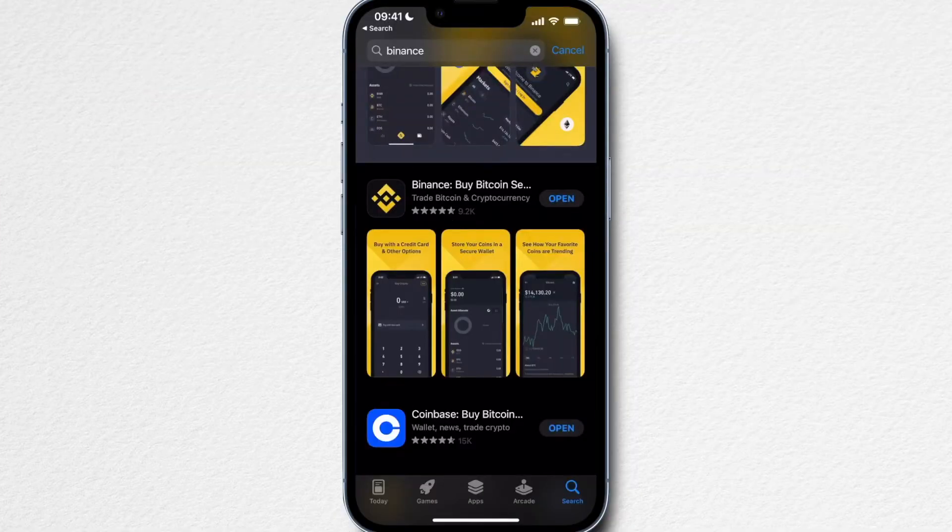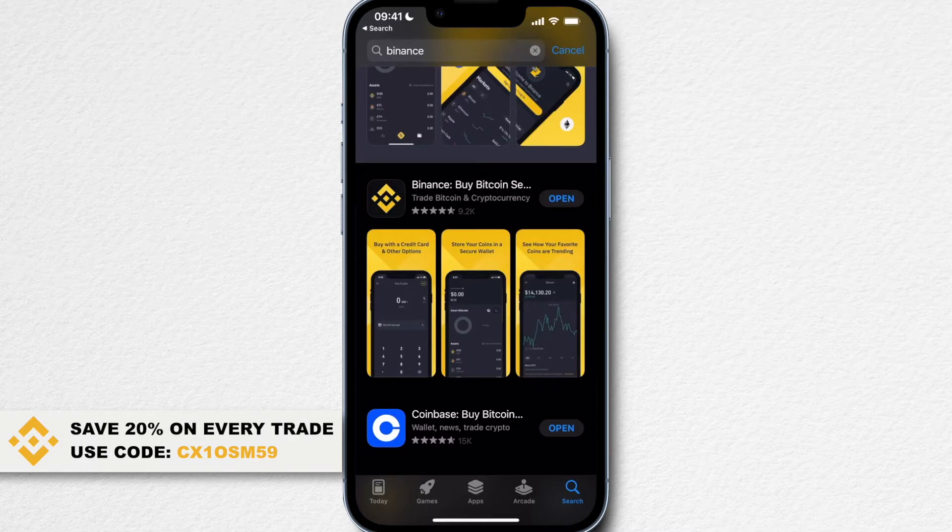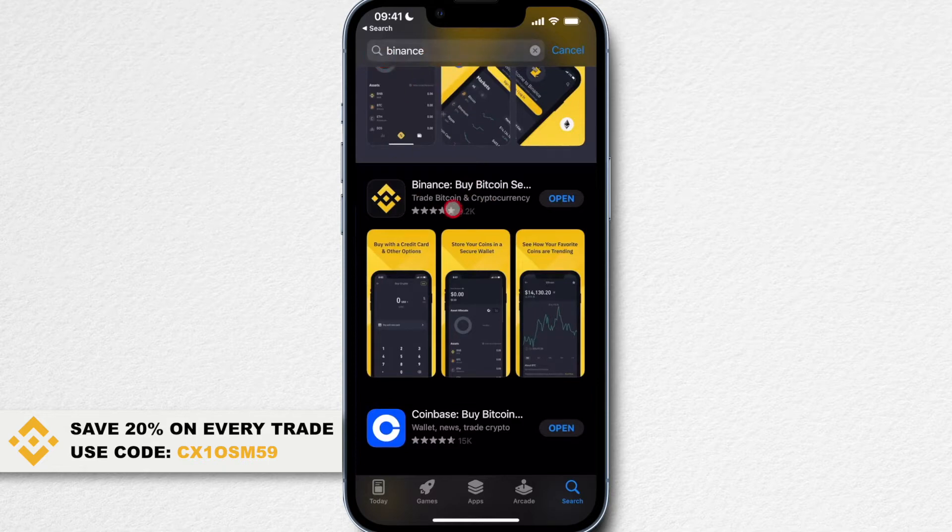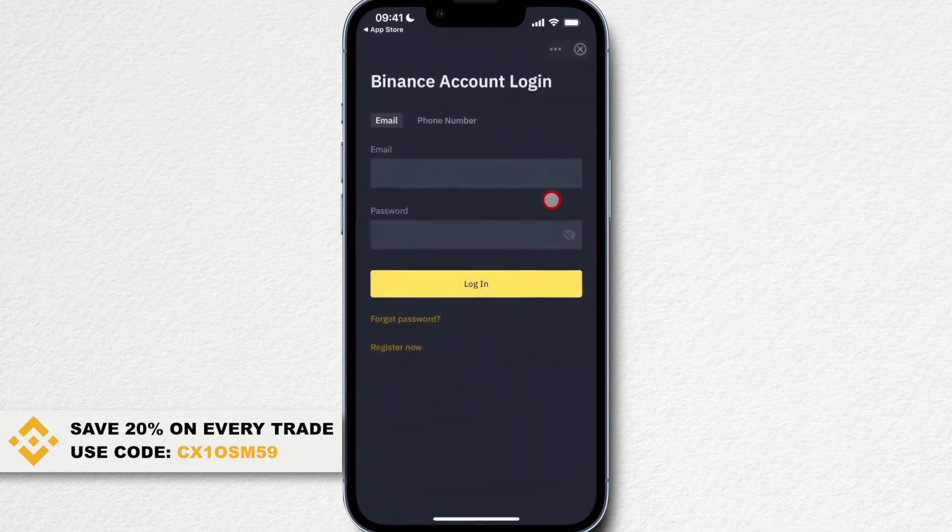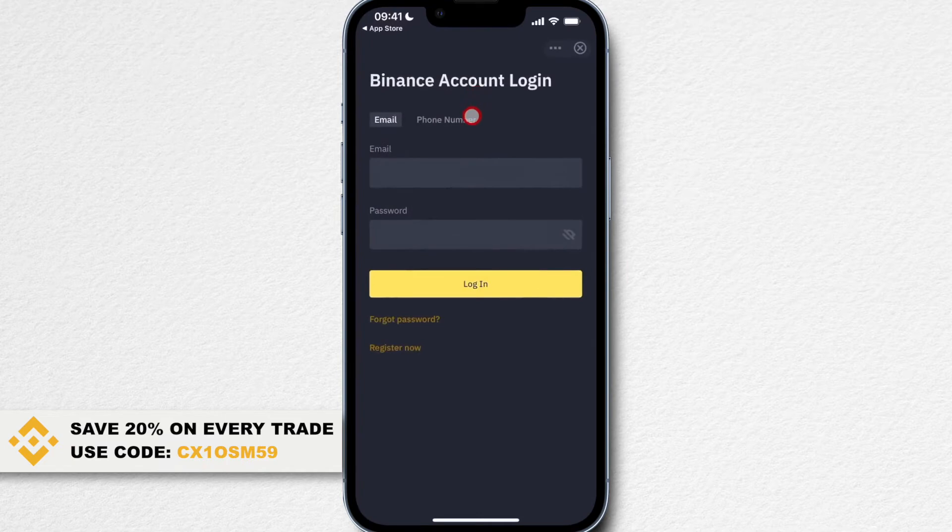Let's get started by setting up our Binance app. If you haven't already installed the app on your phone, simply go to your App Store or Google Play Store, type in Binance, and it's this app that you can see right here. When we open the app, this is probably what you're going to see.